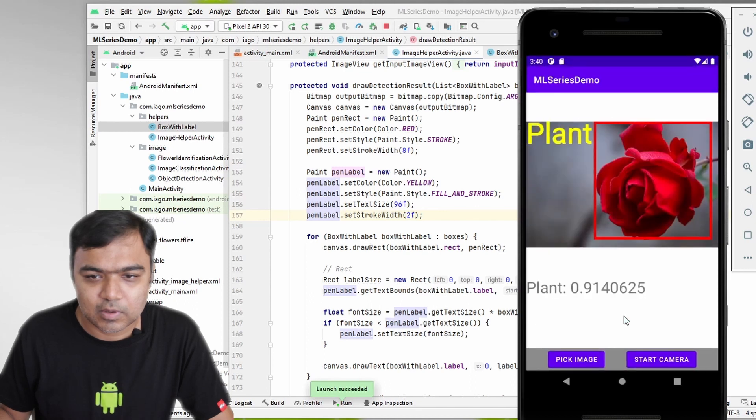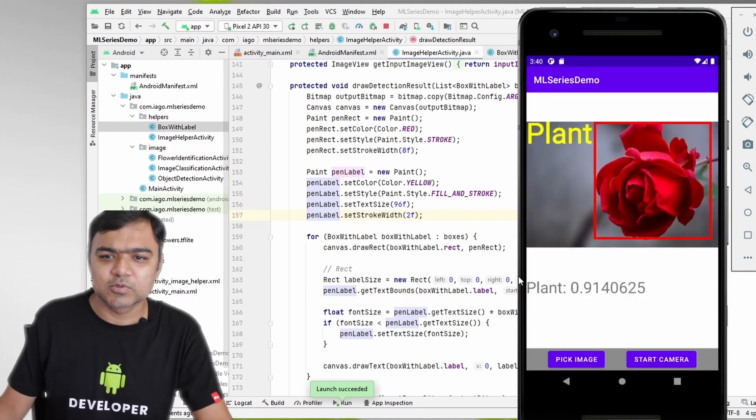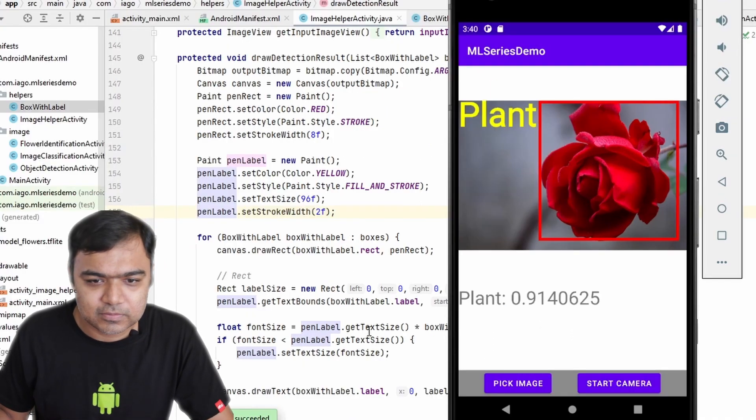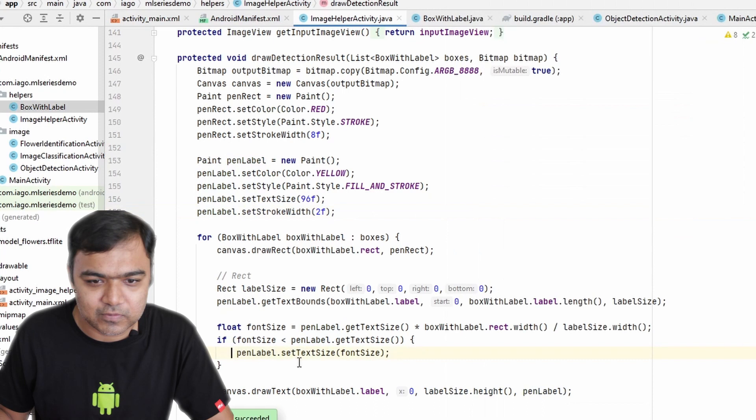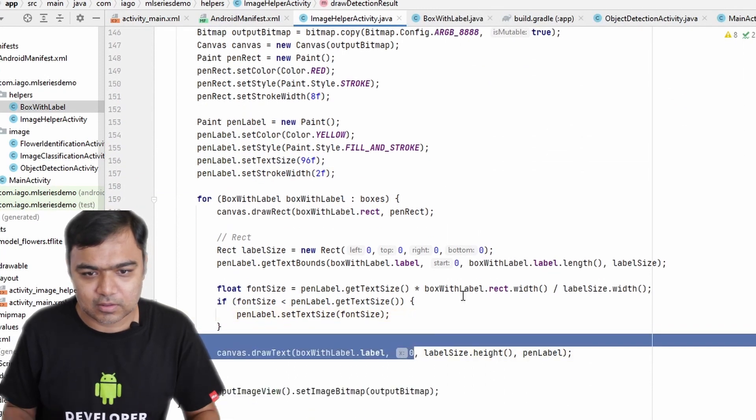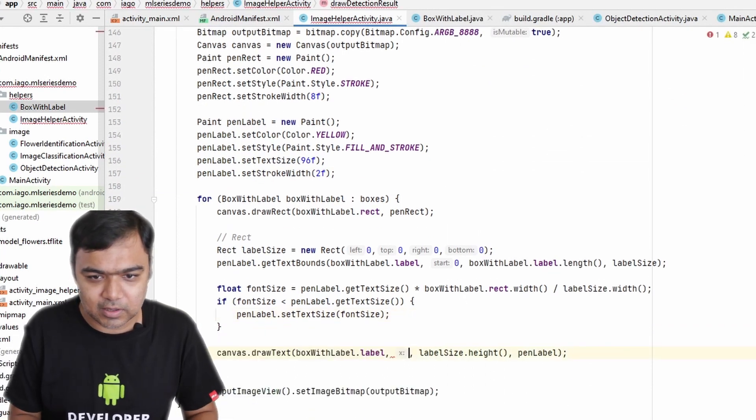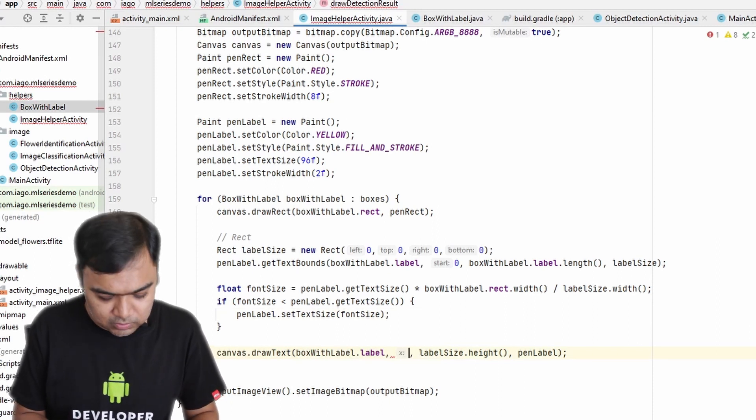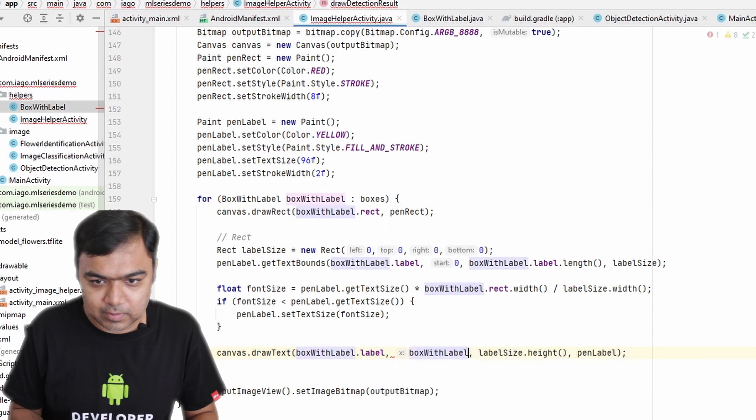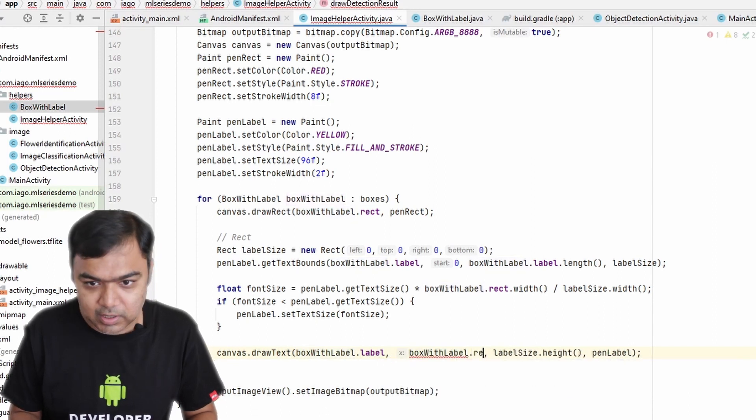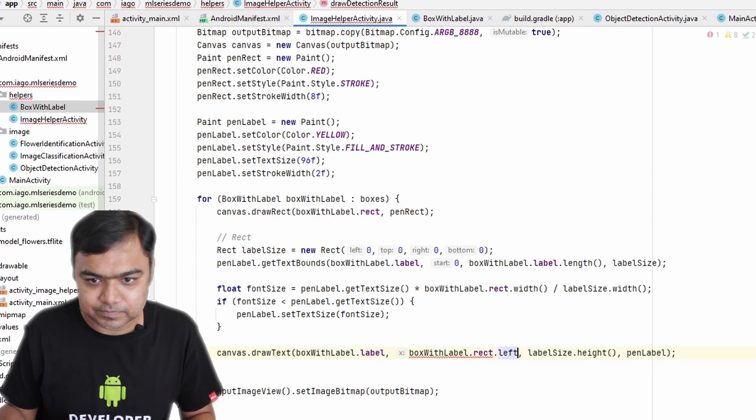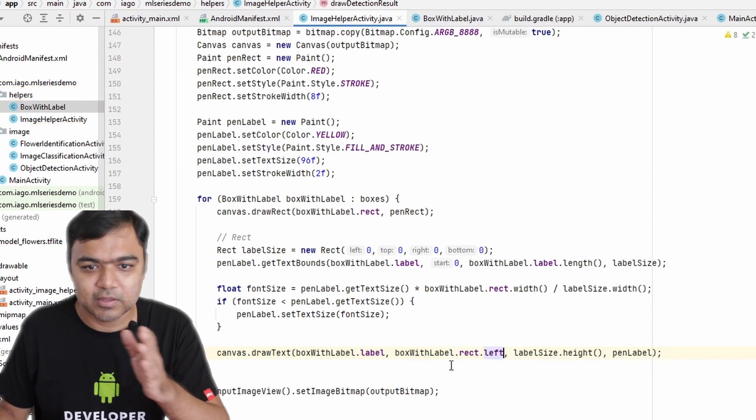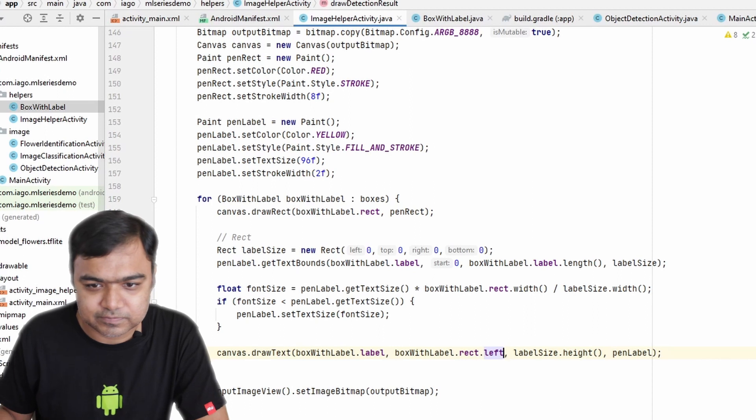Okay, okay, so it seems to work now. The only thing is it is going out of the rectangle, so let's fix that. So here instead of x, it would actually be the starting point of the rectangle, so boxWithLabel.rect.left. This should bring the text inside our rectangle.